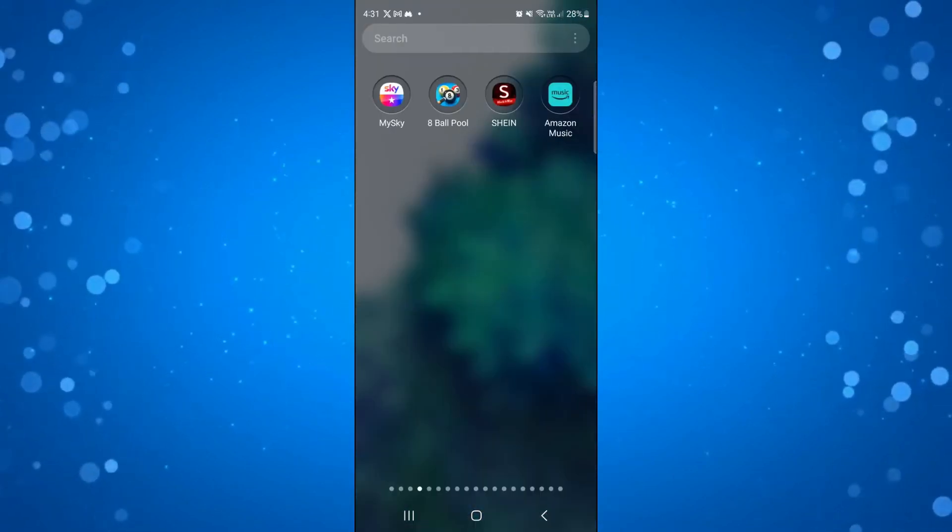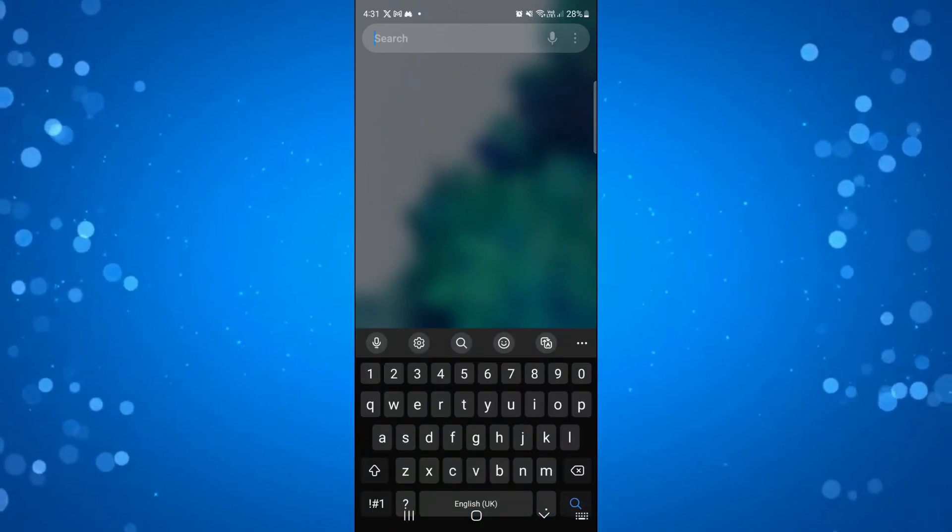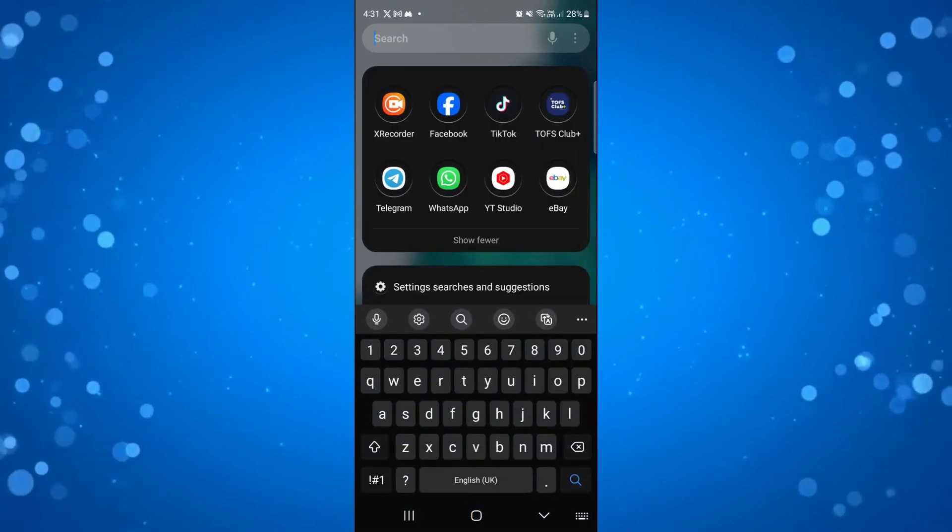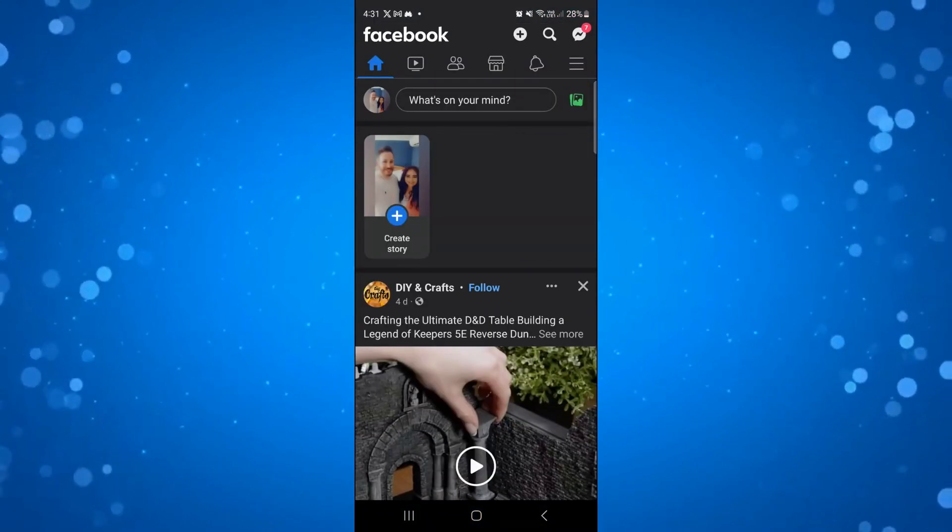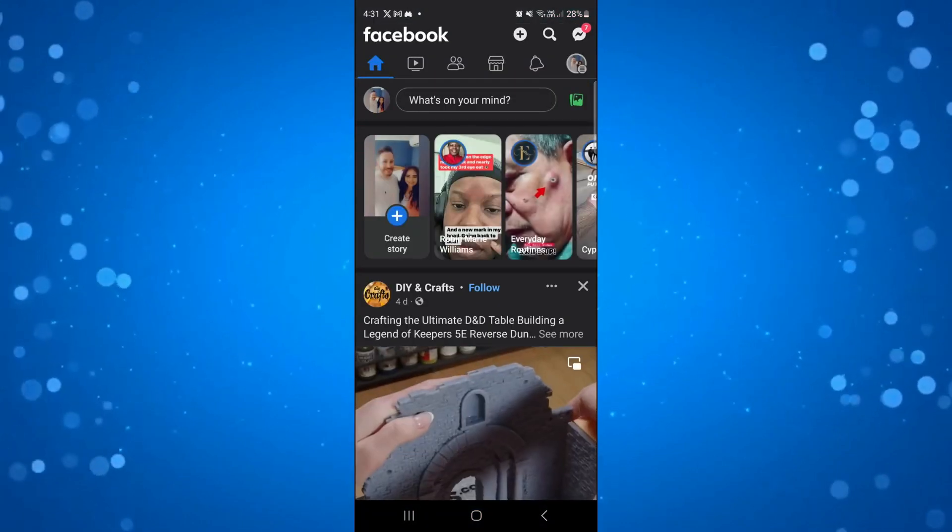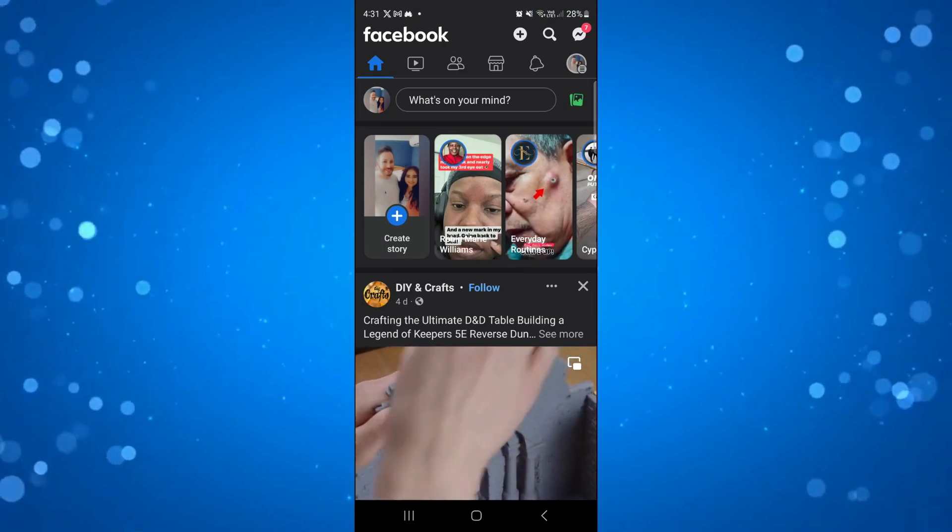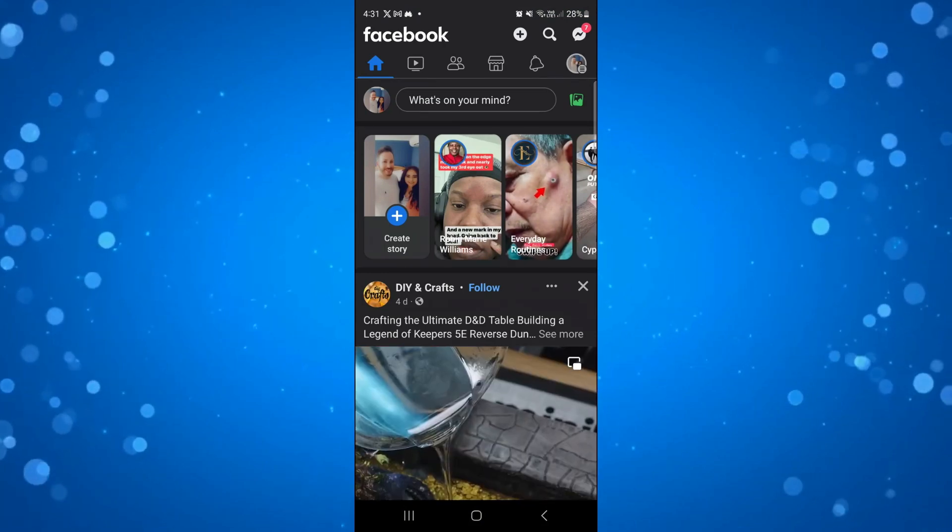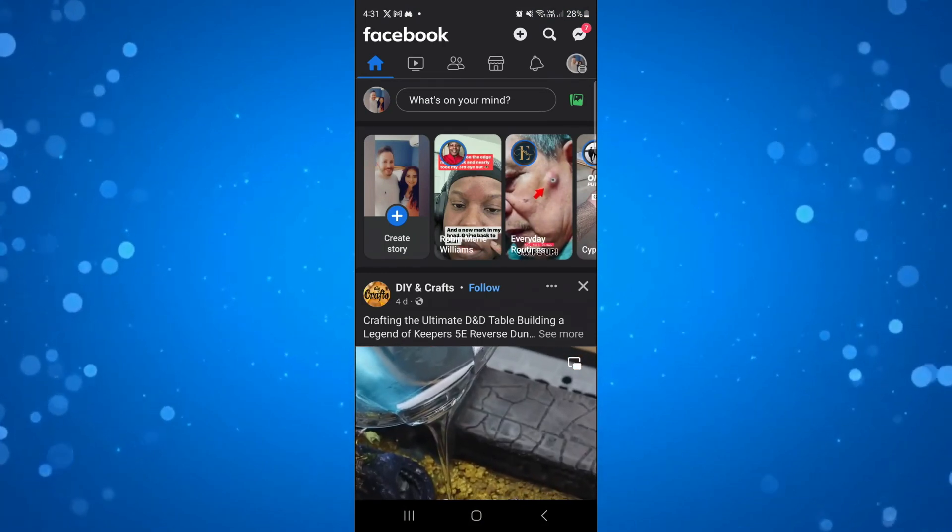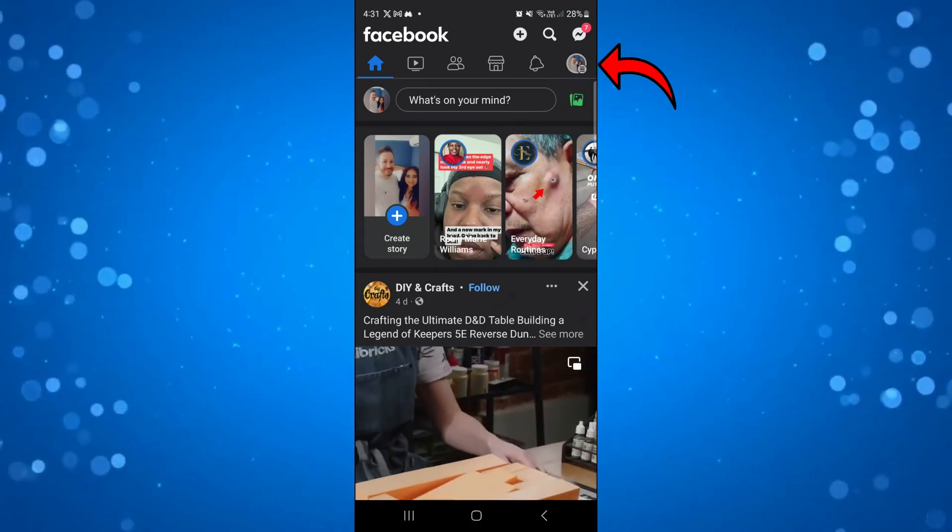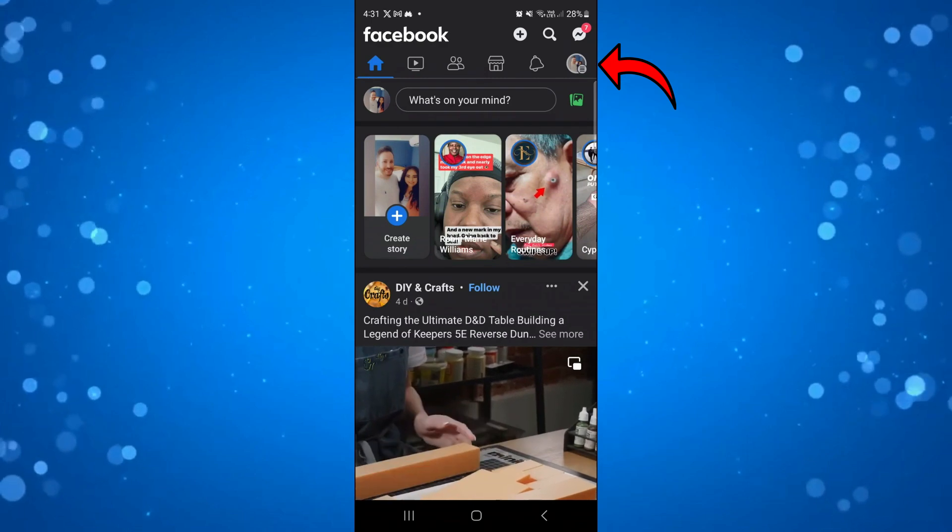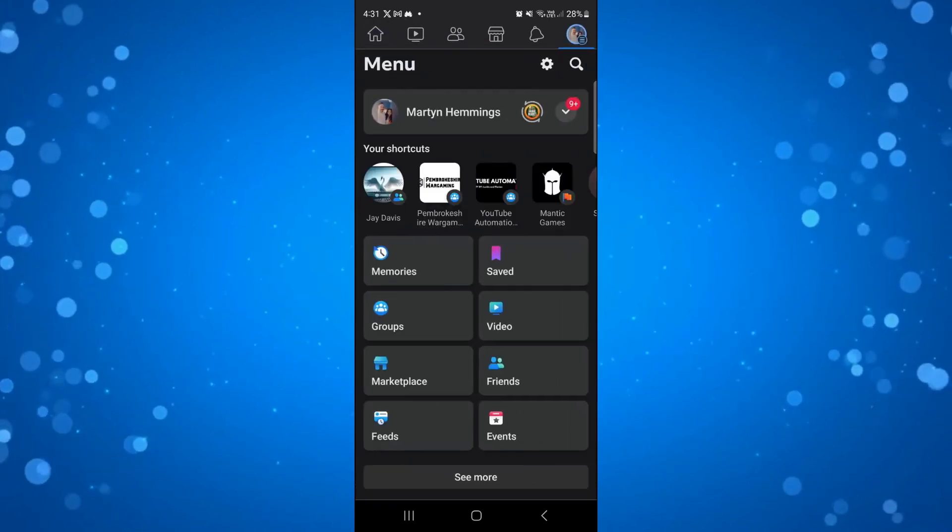In order to do this, open up the Facebook app on your device. The process is the same for both Android and iPhone. First, press your profile icon in the top right hand corner.